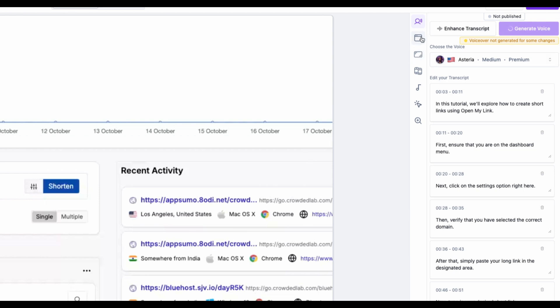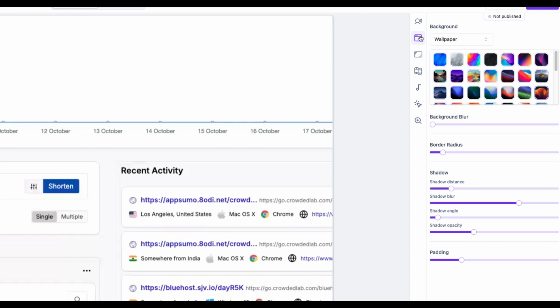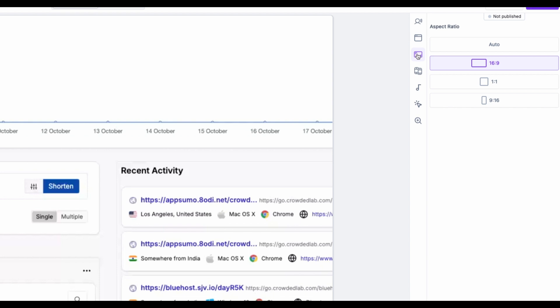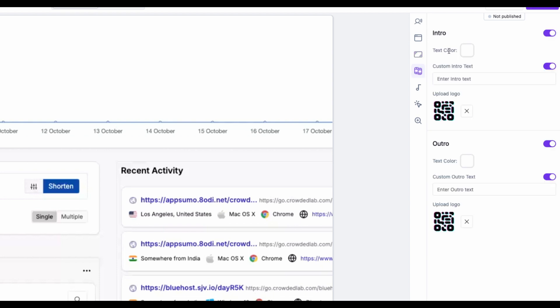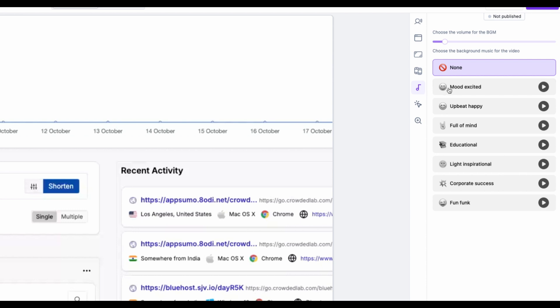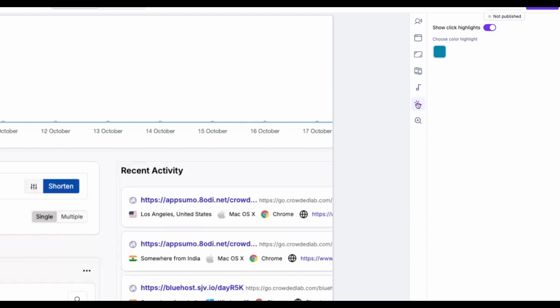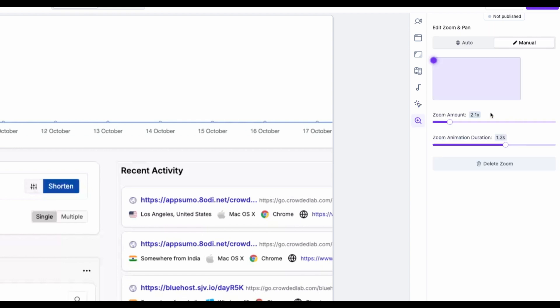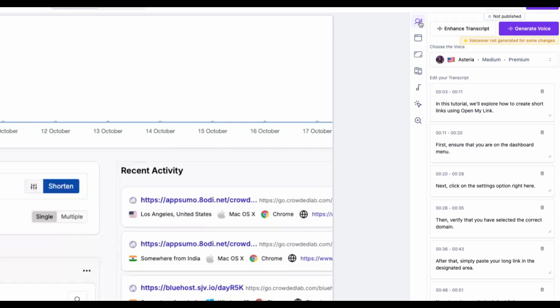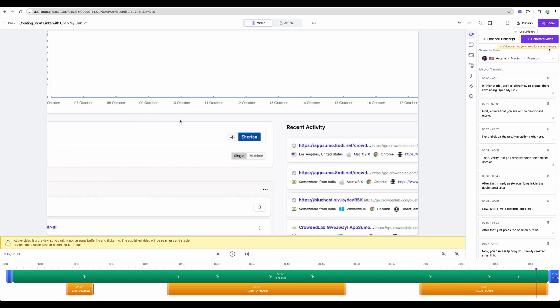So while the voice is being generated, let's explore other options. You can put a background, a background blur. You can change the aspect ratio. For intro and outro, you can put your own logo. And you can add music. Let's add this one. You can choose to omit showing click highlights. And the zoom and pan options I have showed you already.